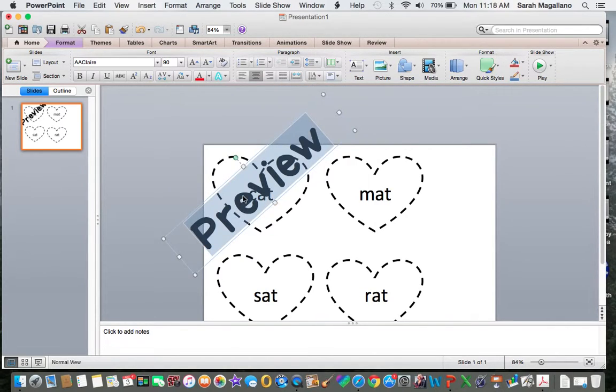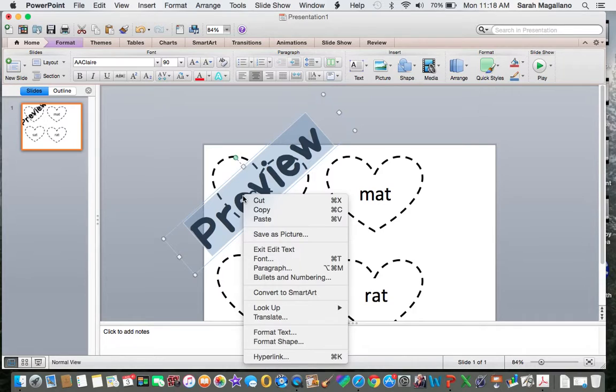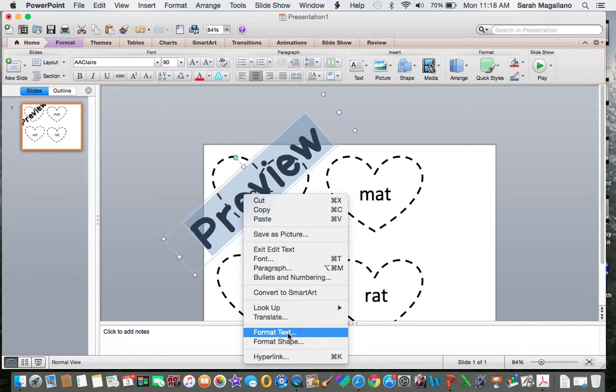I highlight it, I right click, and I click on format text. If I do format shape, it's going to do the box that's around the word preview and we don't want that.